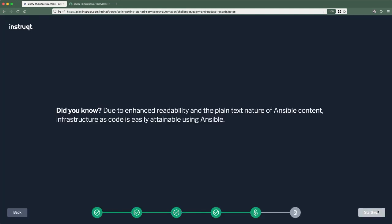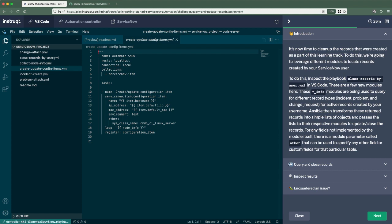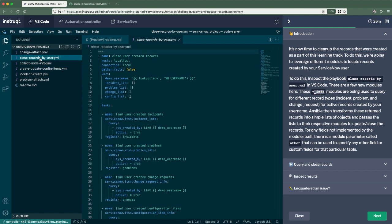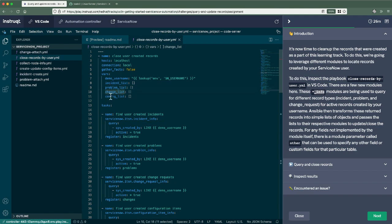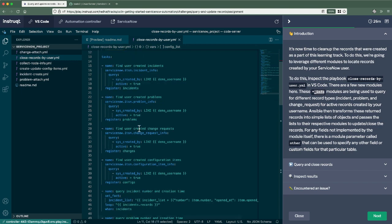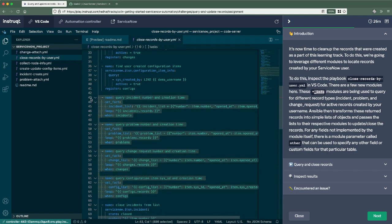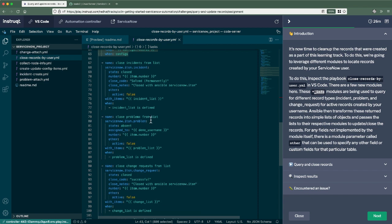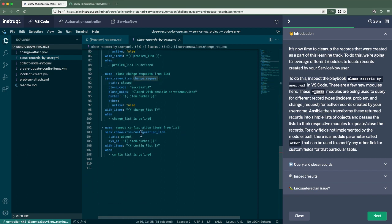Okay. So up to this point, we've created a lot of different record types and we've done that through a few different modules. Now, what we can also do is now use these info modules to query all of these different record types and clean them up. So I've created a playbook in here called close records by user. And what we can do here is first create an array or a list of objects of all the different incidents, problems, changes, and configuration items. So I'll do that in these first set of tasks. Then I'll pull out just the record numbers and when those records were created. And then I'll take those records and pass them into the incident module, the problem module, the change request module, and the configuration item module to just go ahead and close them all out and clean up the environment.